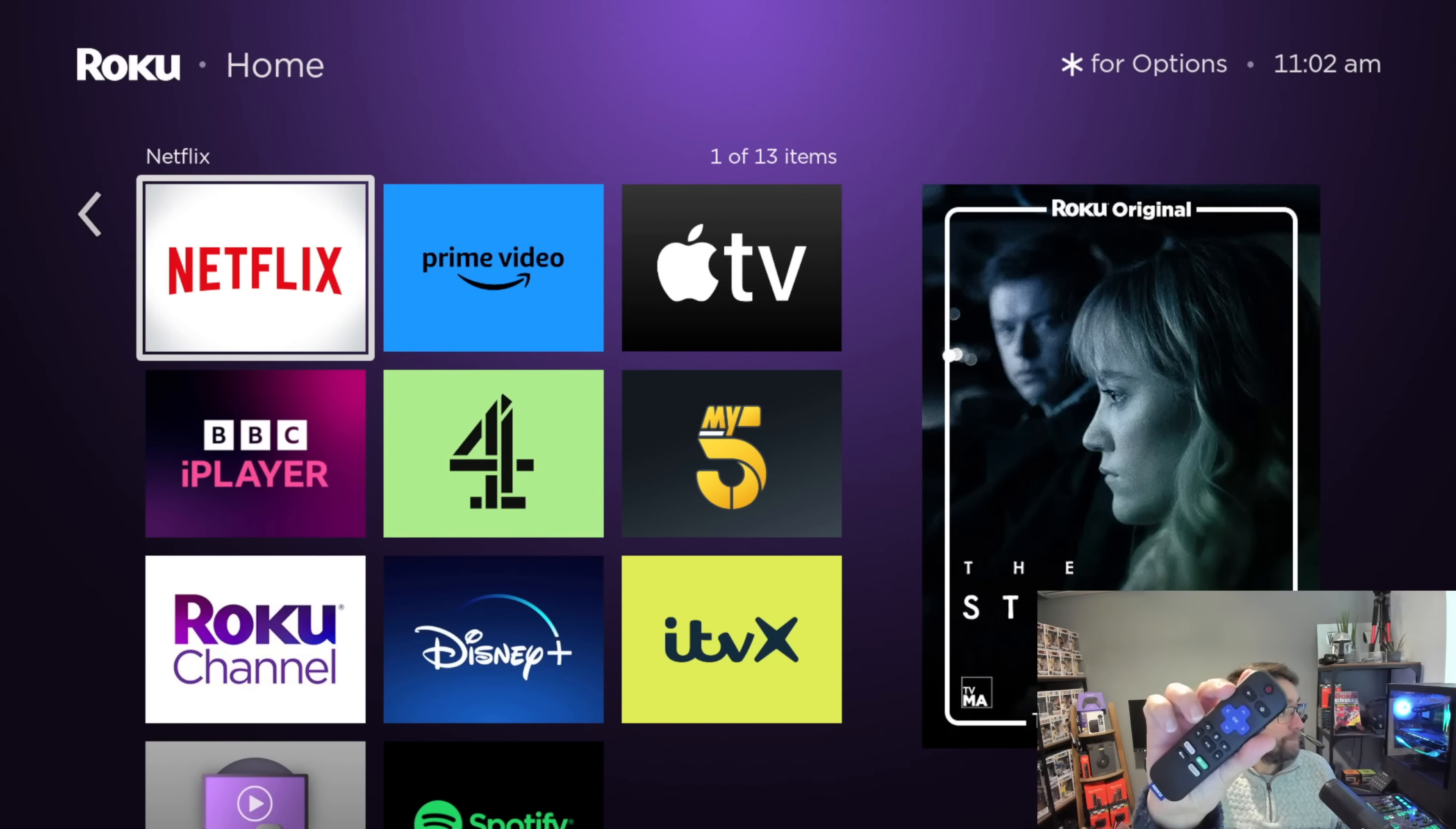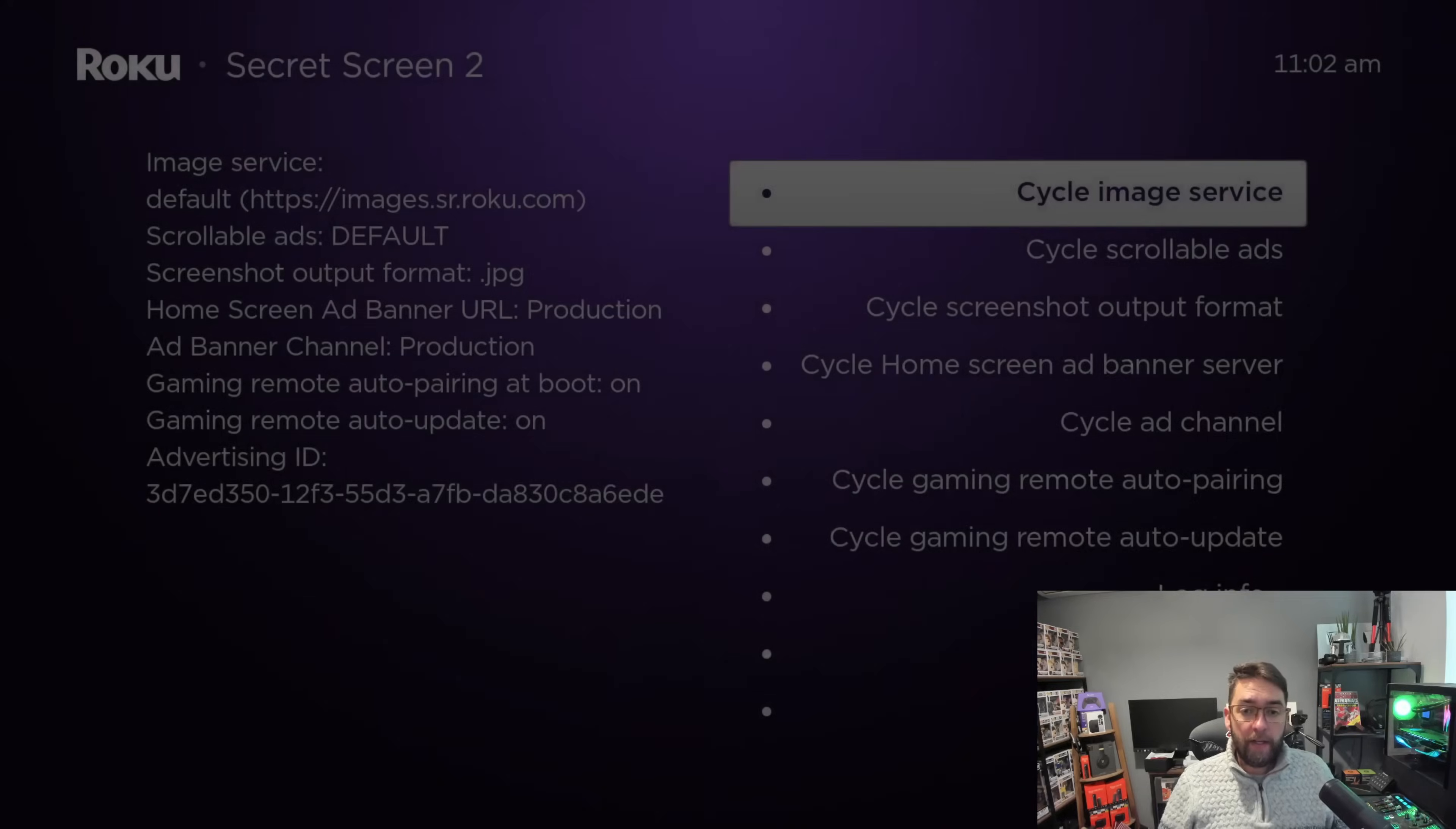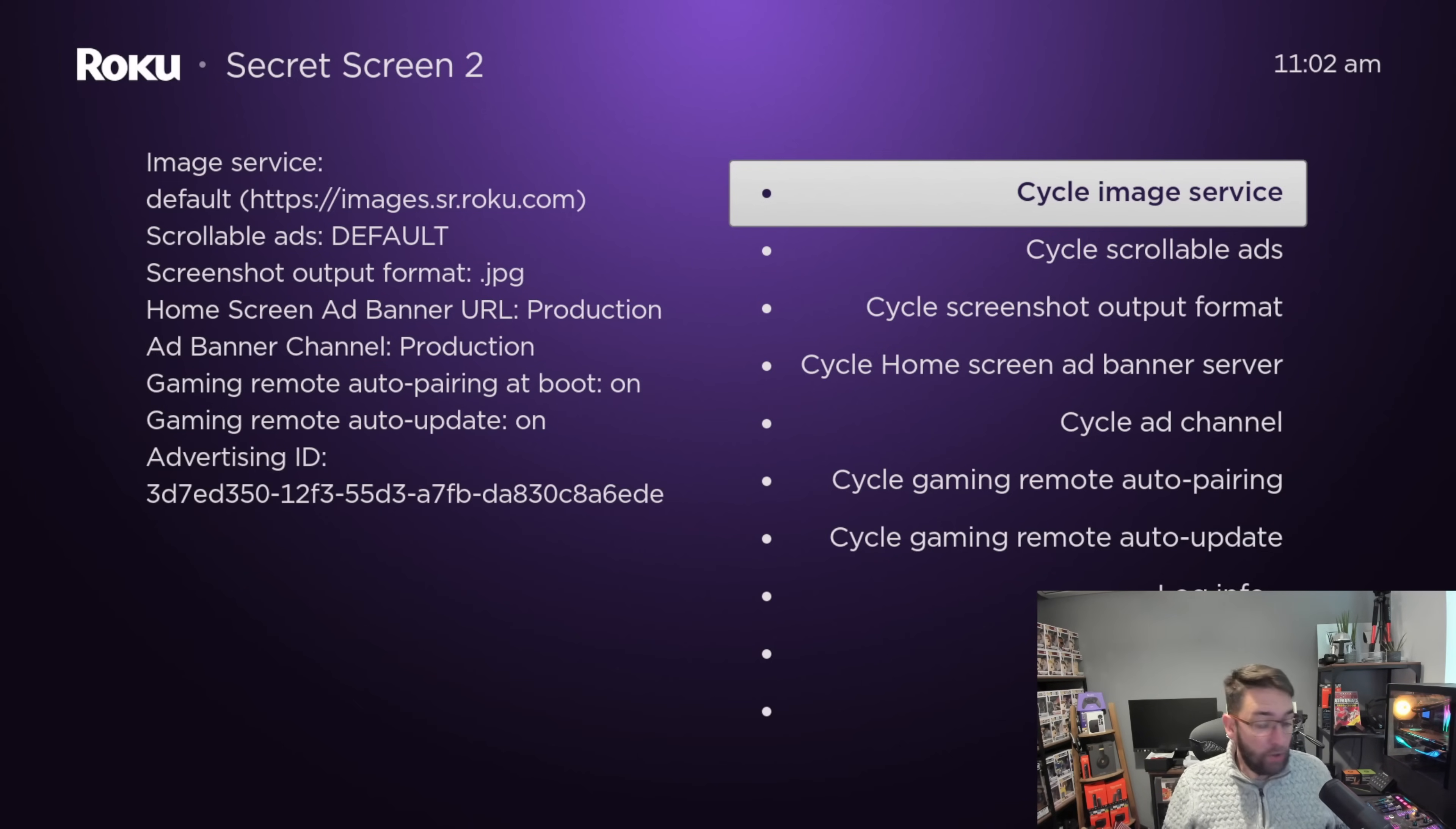You're going to get your remote and push the home button five times, then push up, right, down, left, up and we're going to be in a secret menu. That was home button five times, up, right, down, left, up. You can watch that as many times as you want.